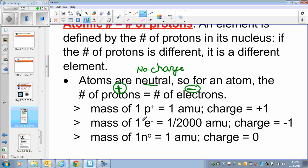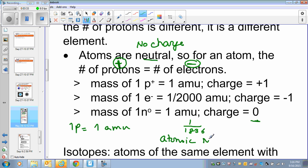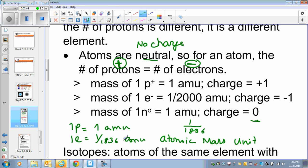AMU means atomic mass unit. The mass of one proton is one AMU, but the mass of one electron is 1/1836 AMU — it is so small it is almost negligible. The charges are opposite, so the number of protons and electrons must be the same to keep the atom neutral.